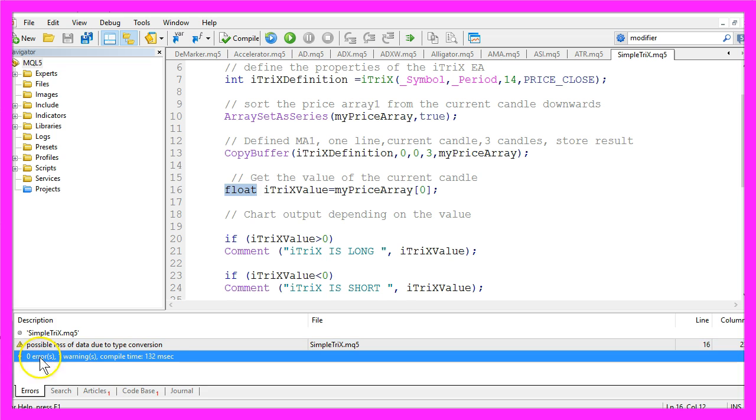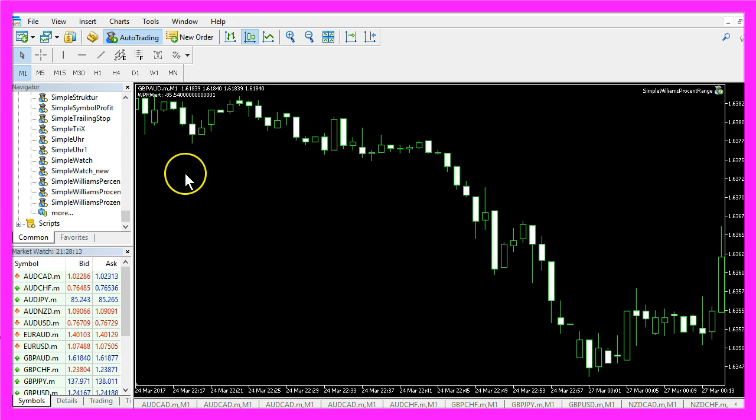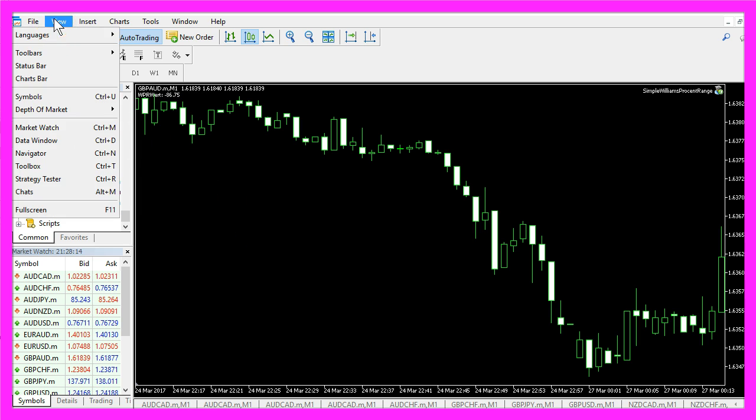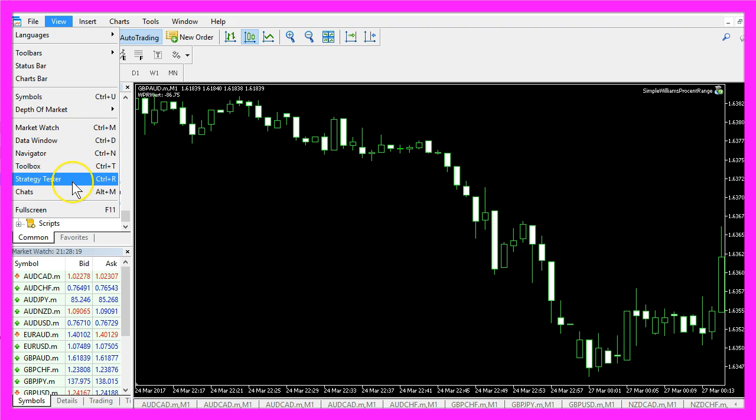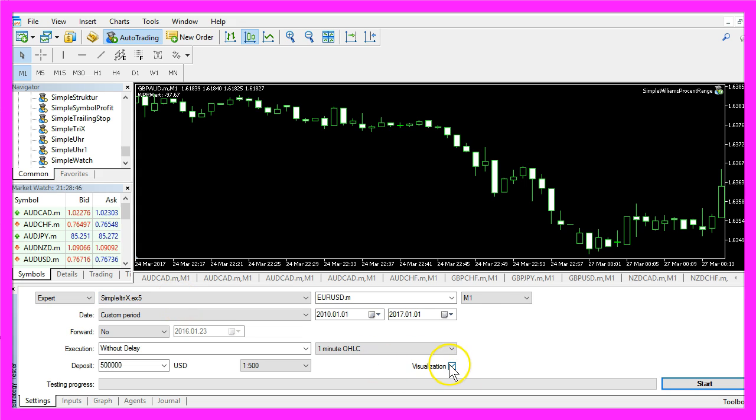If your compilation process was successful, please click on the little button here or press F4 to go back to MetaTrader. In MetaTrader, you want to click on View, Strategy Tester, or press Ctrl and R. In the strategy tester, you want to select the file SimpleTRIX.ex5, mark the visualization option here, and click on start.